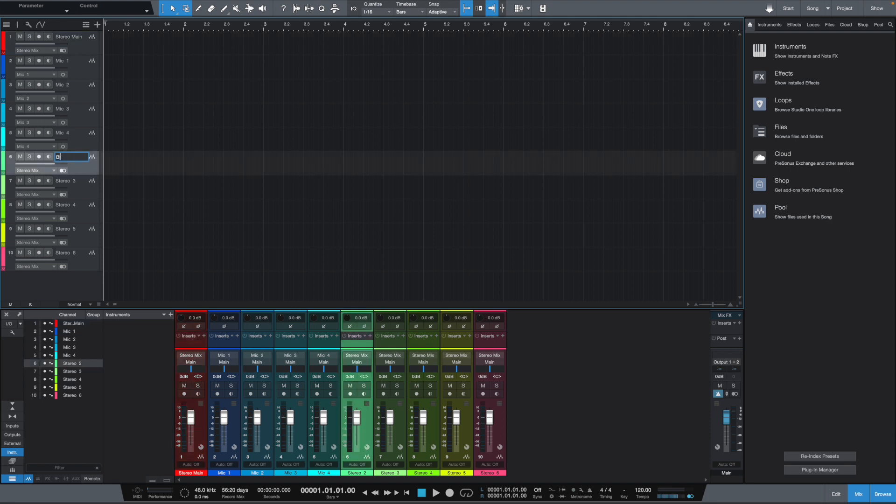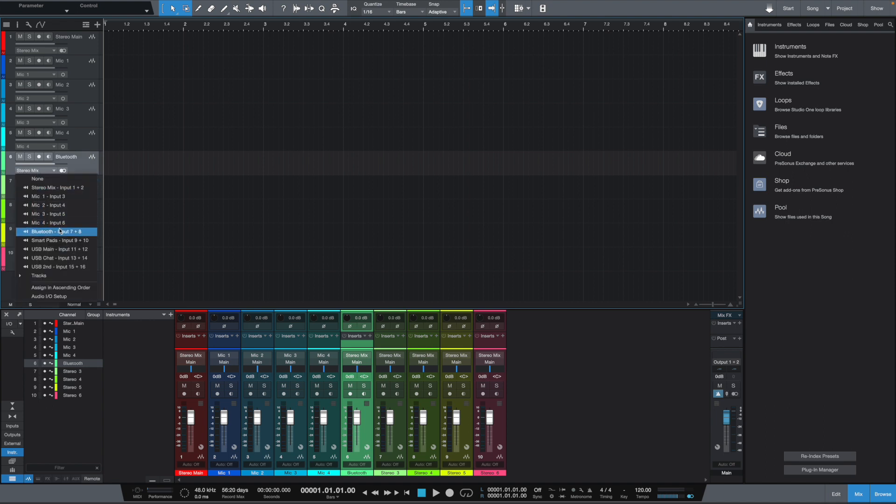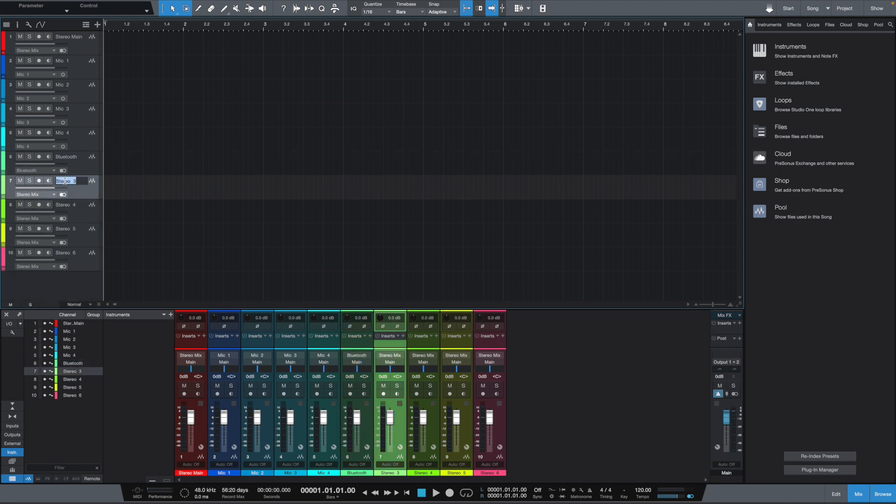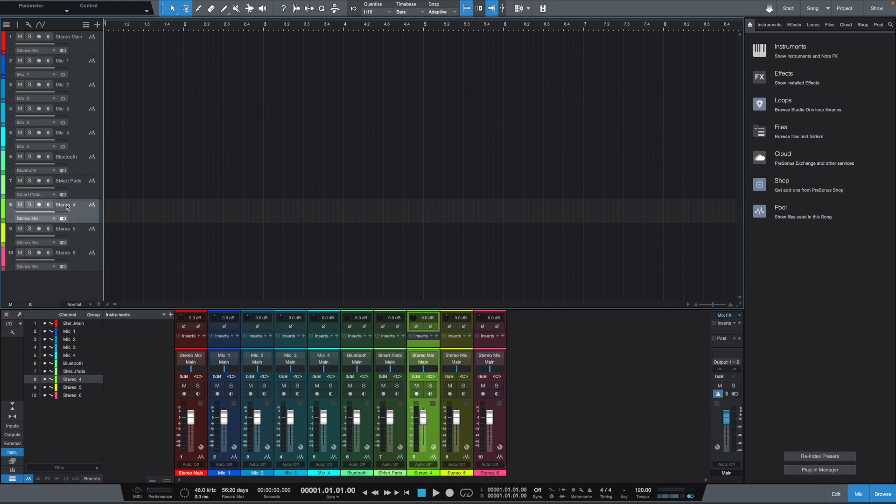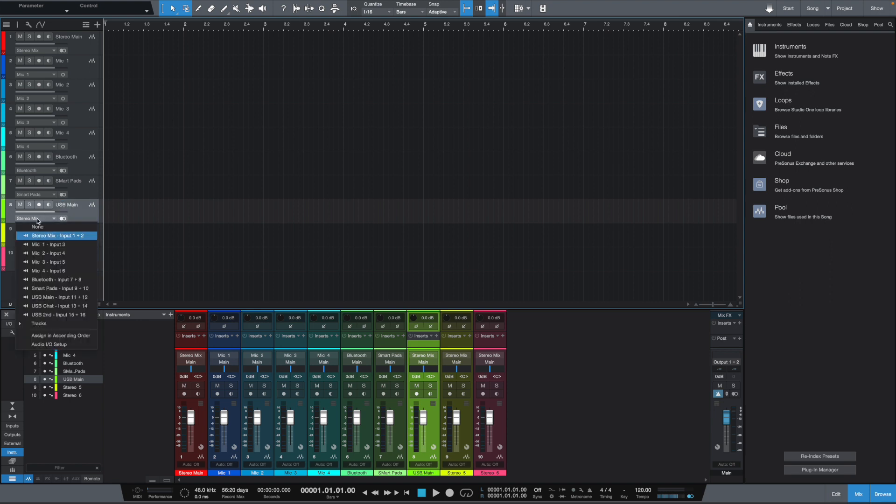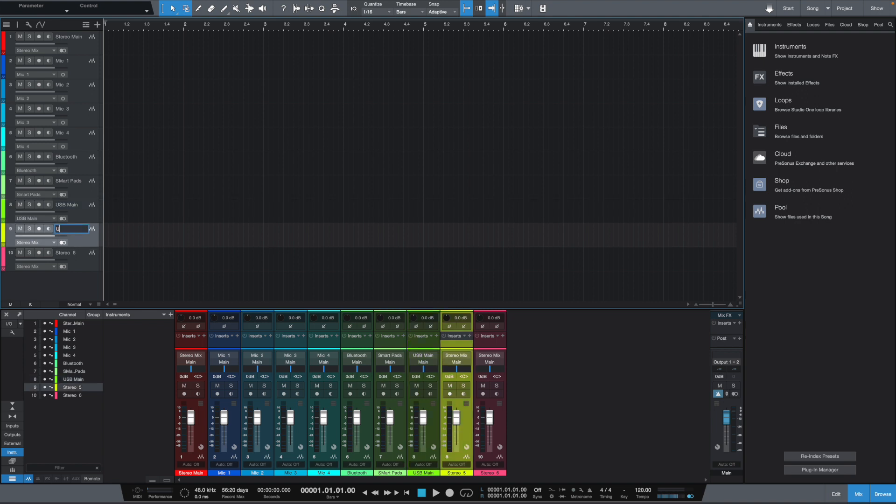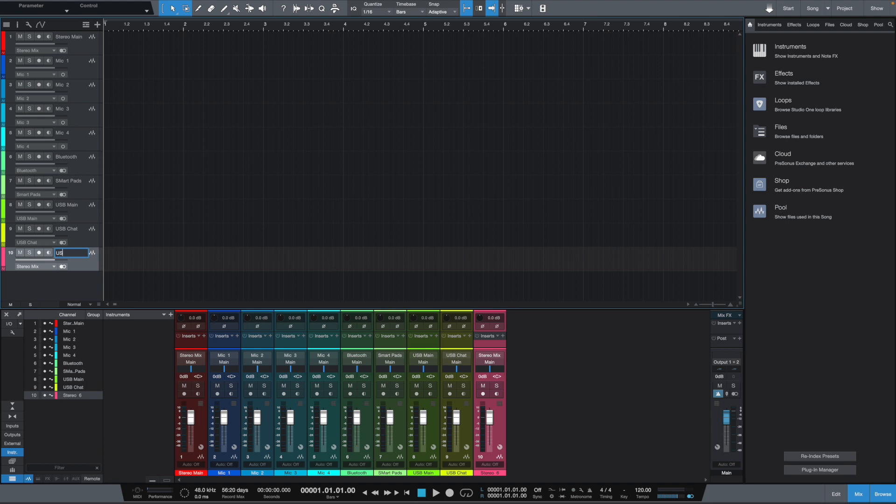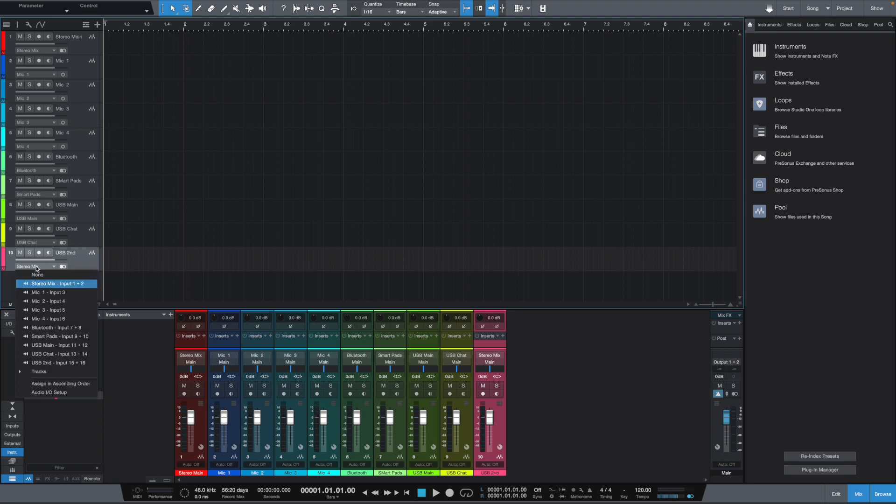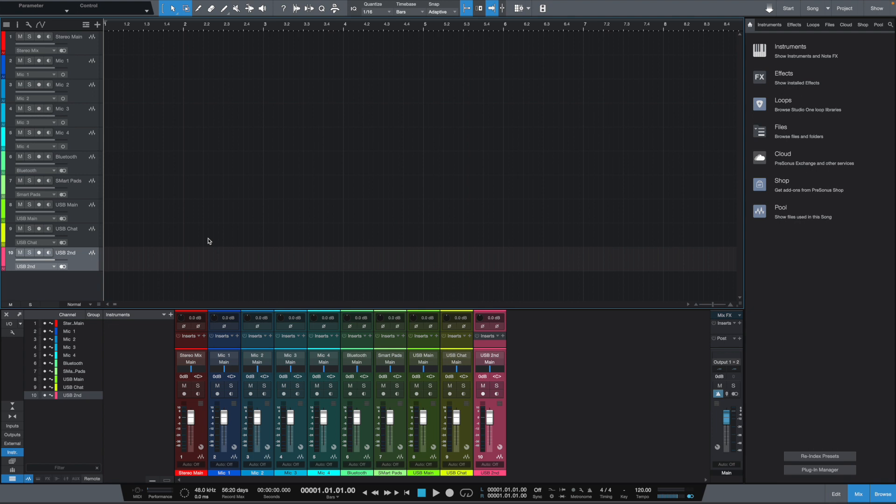So, now, let's go down to the other stereo tracks and assign those and rename those. This is Bluetooth. So, we're going to go here. Bluetooth. And we're going to assign it to the Bluetooth stereo channel. We also have smart pads. And we want to assign that to the smart pads input. We also have USB main. And so on and so forth. So, let's go down the main. USB chat. And let's select the chat here. And then last but certainly not least is USB secondary. Let's go here. And then we want to select USB secondary. So, this is all set up, right?